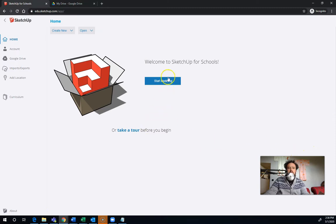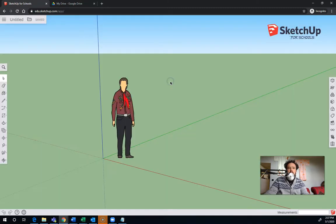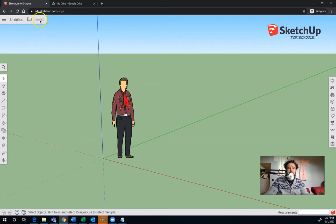So I'm going to start modeling here, and it takes you right in. So this is what SketchUp looks like. You can see it's called Untitled. It's already saved.